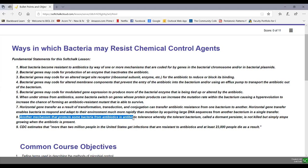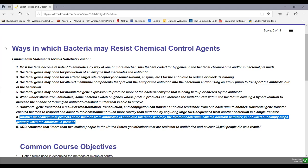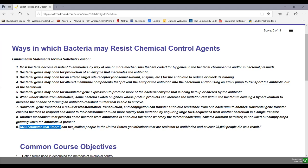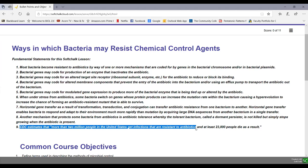Another mechanism that protects some bacteria from antibiotics is antibiotic tolerance, whereby the tolerant bacterium, called a dormant persister, is not killed but simply stops growing when the antibiotic is present. The Centers for Disease Control and Prevention estimate that more than 2 million people in the United States get infections resistant to antibiotics and at least 23,000 people die as a result.